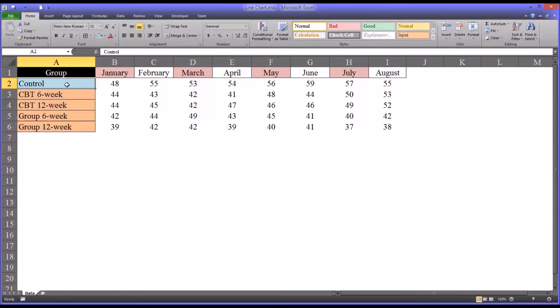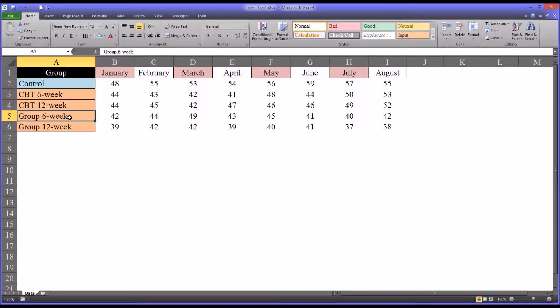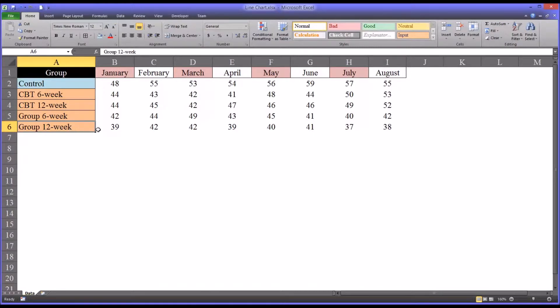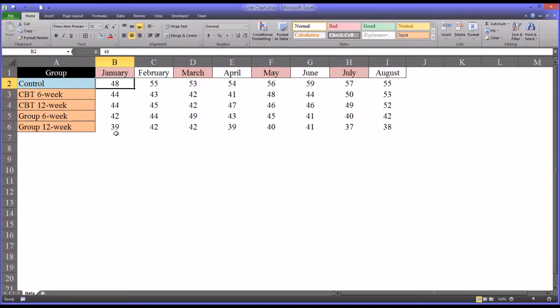We have a control group, CBT 6-week and 12-week, and group counseling 6-week and 12-week. And then we have scores, and we'll presume this is a T-score, and in this case a lower T-score would represent fewer symptoms.